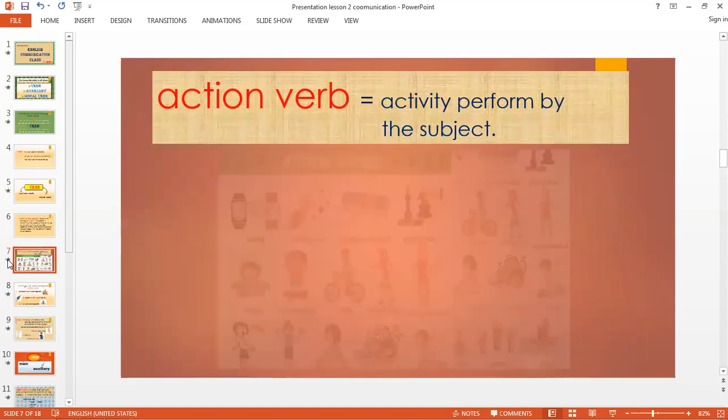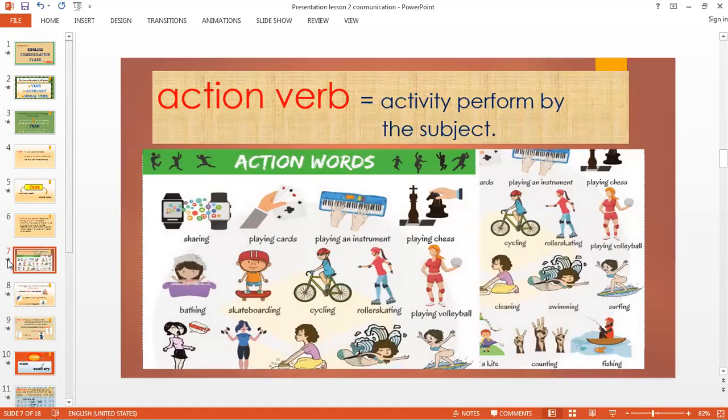Action verb is an activity performed by the subject. I have some action word examples here: skateboarding, counting from one, two, three, four — those are action words. Fishing is an action word. Going to the gym, exercising, dancing, cycling. All of these examples on the slide are examples of action verbs.